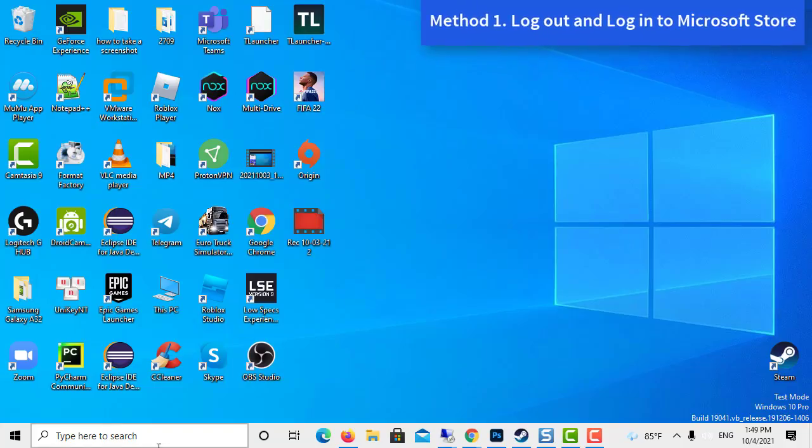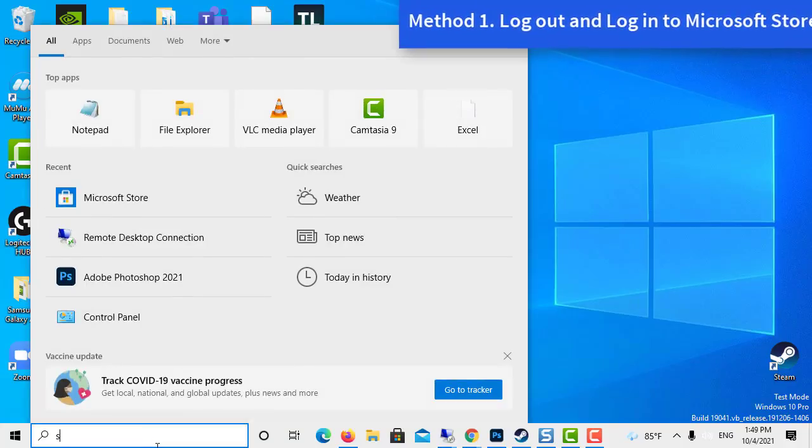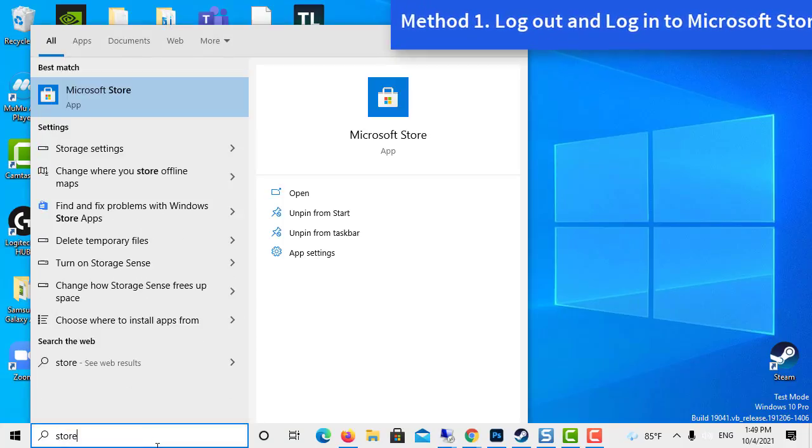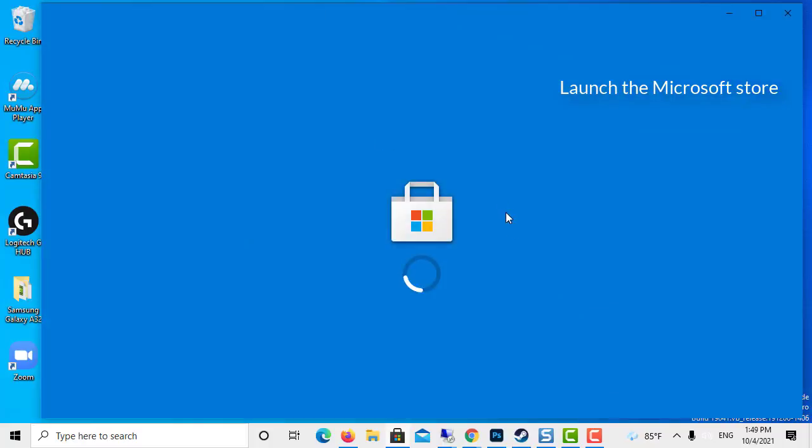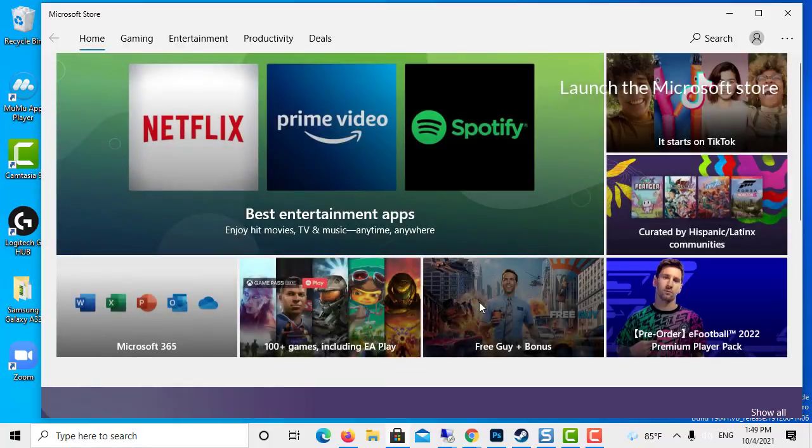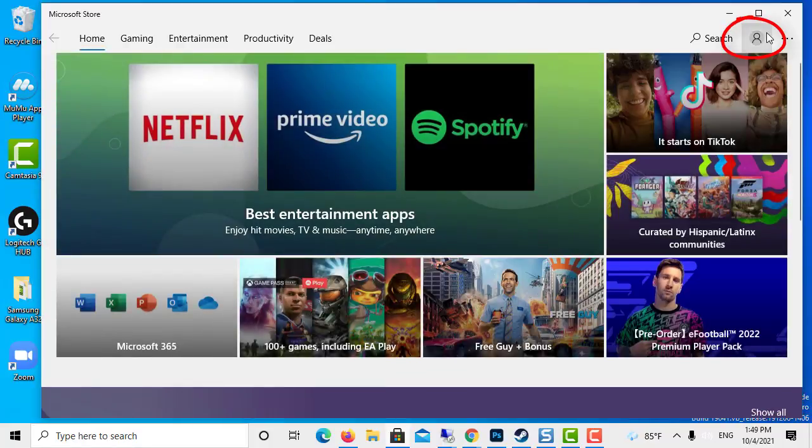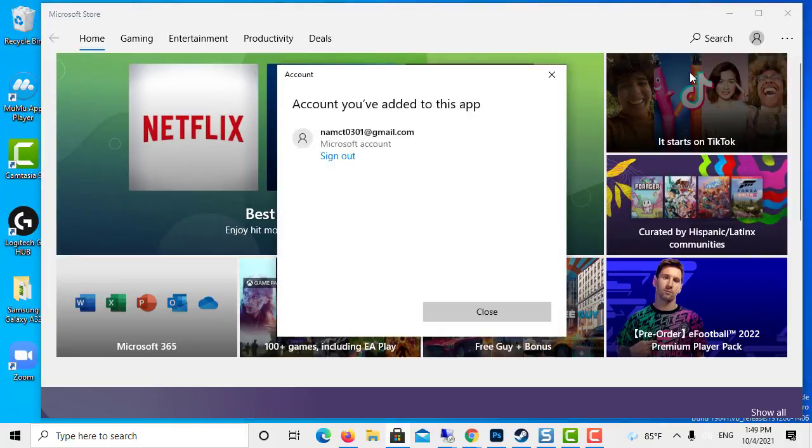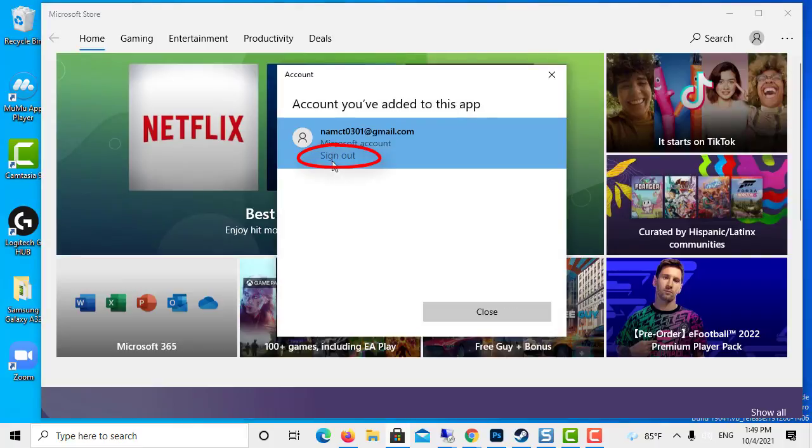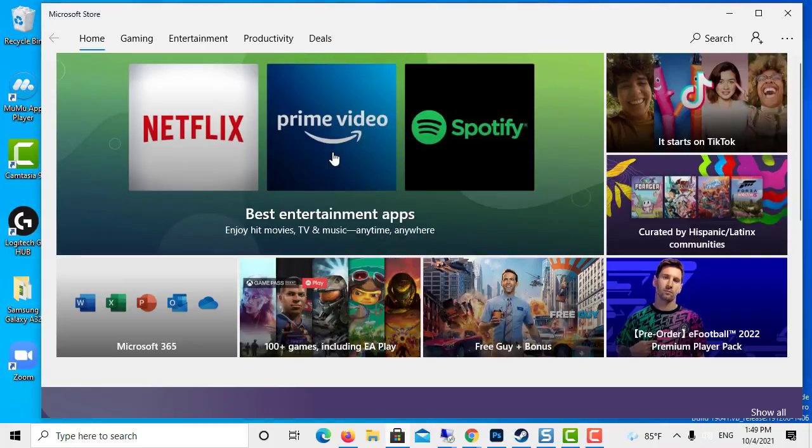Method 1: Log out and log into Microsoft Store. Launch the Microsoft Store. Click on your account picture and select the account. Click the sign out link.